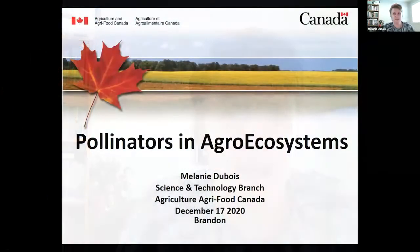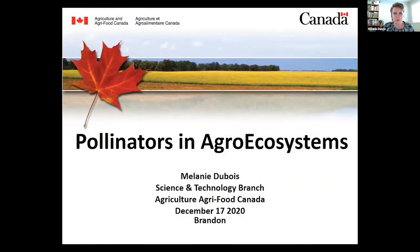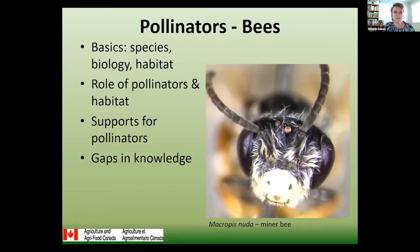Thank you very much. What I'm going to talk to you about today is pollinators in agro-ecosystems and how they interact and how they can impact your yield and the overall resiliency of your system.